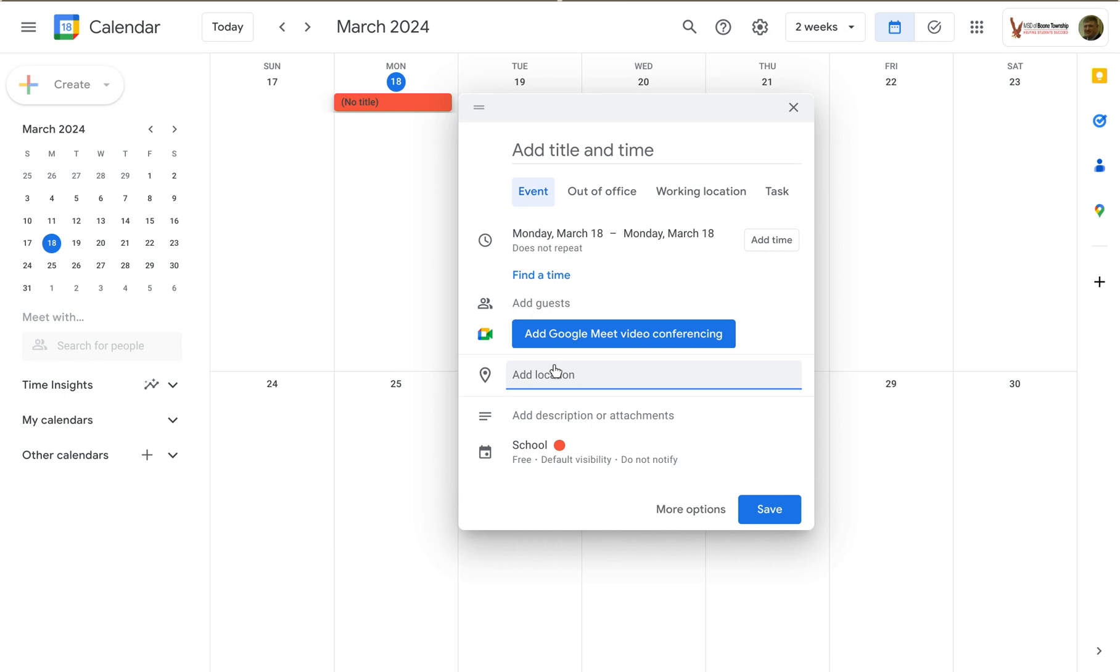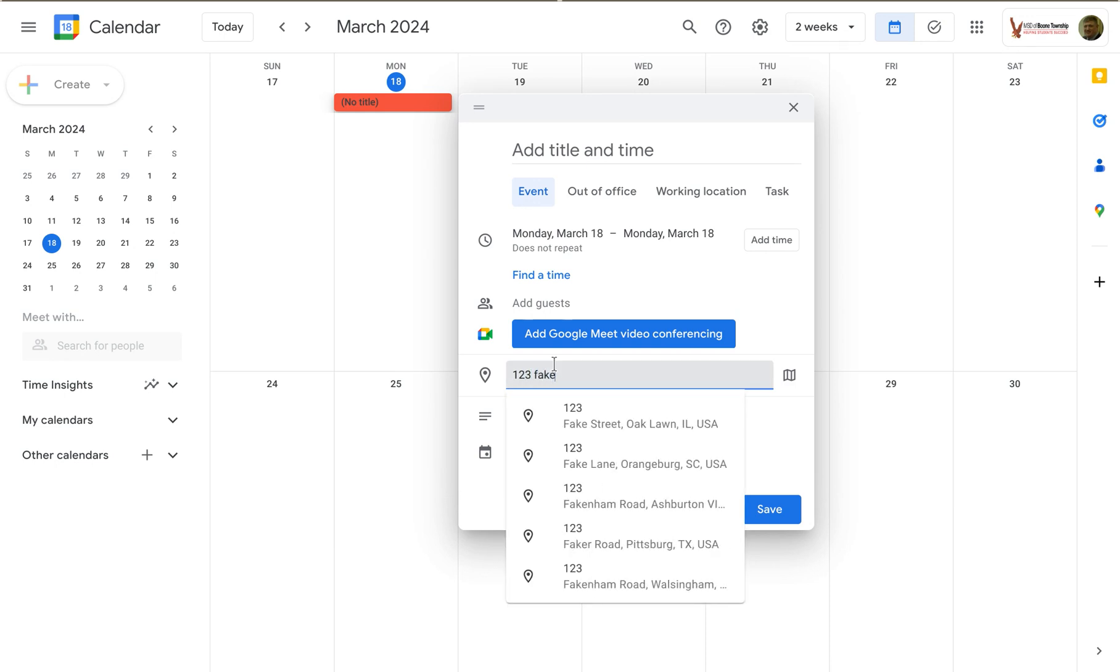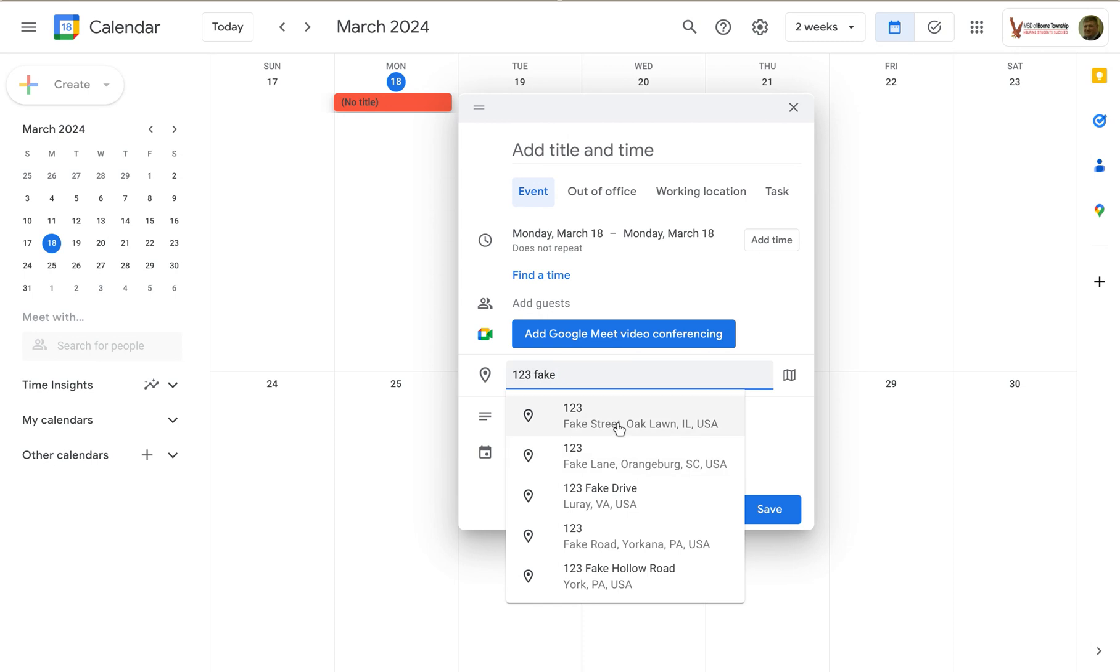I can start typing an address, 123 Fake Street in Oak Lawn, Illinois. That's an old Simpsons joke.